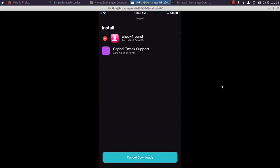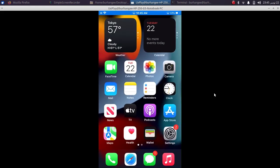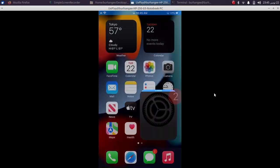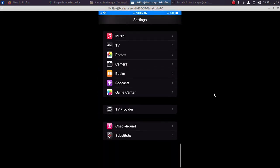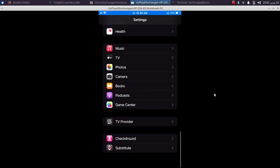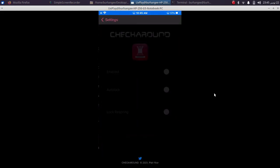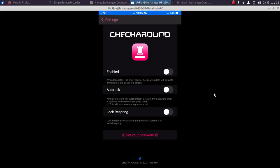All right, when you are in, go to Settings, scroll all the way down, and you will see Checka Round. Now you can set the passcode simply from here by enabling it and then click Set Your Password. Now simply click Save.